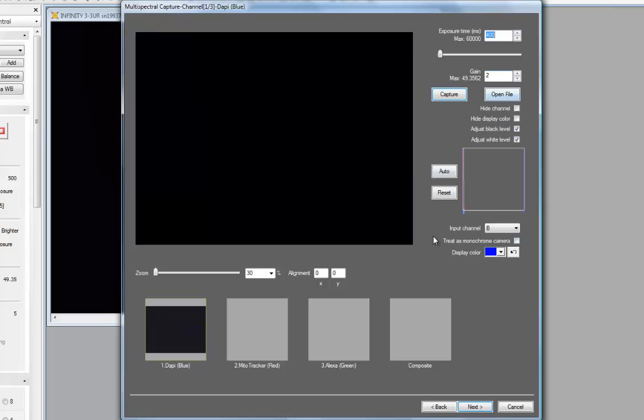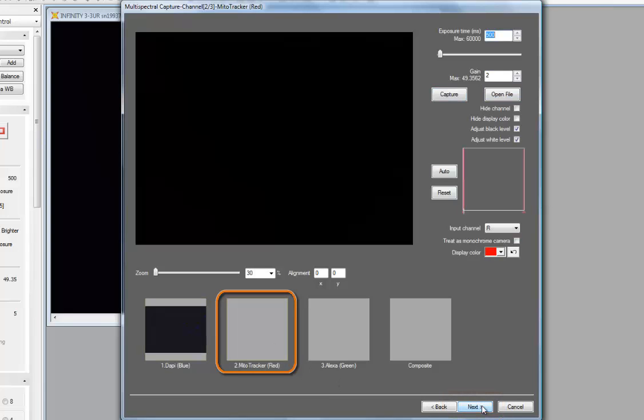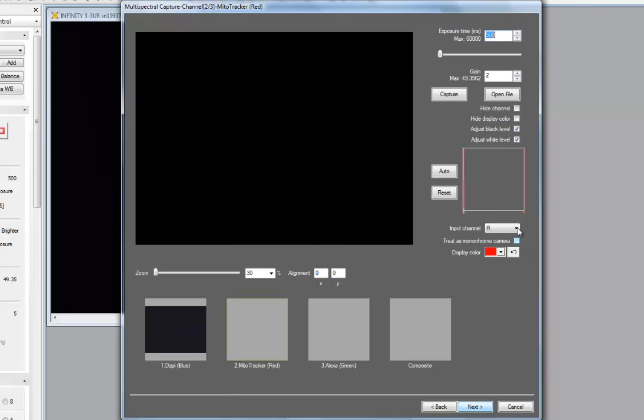So, to proceed to the next channel for acquisition, I can either click the next button at the bottom, or I could click on the thumbnail. So I'll just use next. It's now taking me to my second channel, which produces my red output. My display color choice for MitoTracker red is defined by this channel setting as being red, and I can make sure that my input channel off my color sensor is also set to red, as that will give me the strongest response from the sensor.